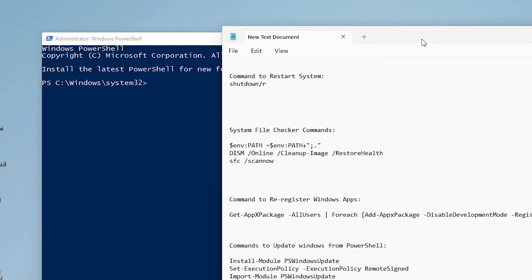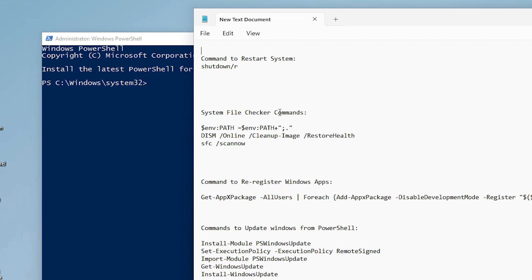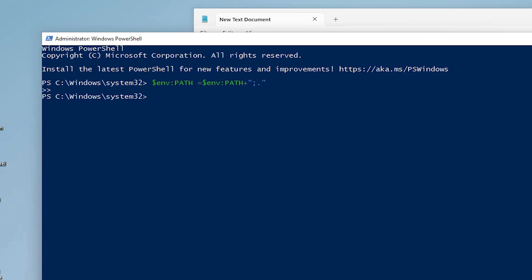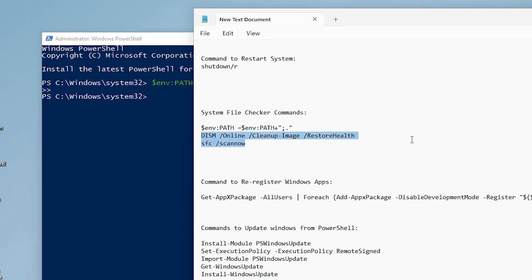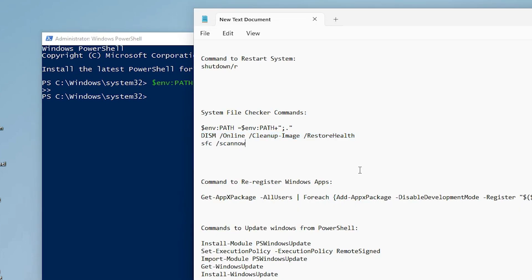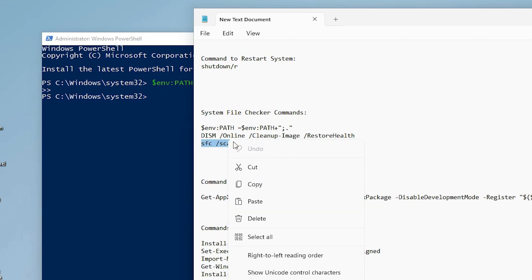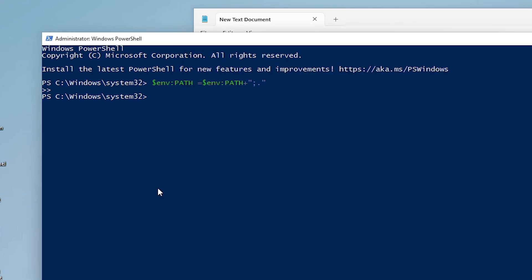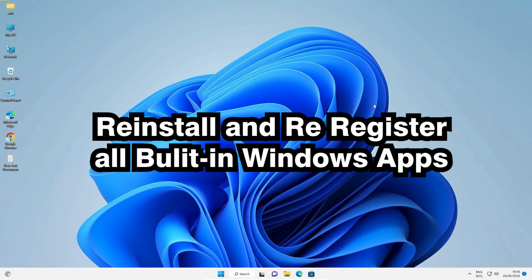In the description I have provided multiple System File Checker commands. Copy the first command, paste it in PowerShell, and hit Enter. Then copy and paste the second command and hit Enter. After those complete, run the final scan command — copy it, paste it, and hit Enter. Your problem should be solved.